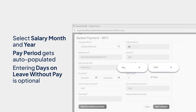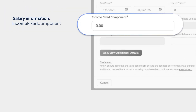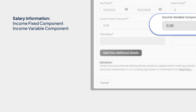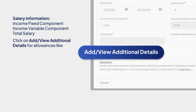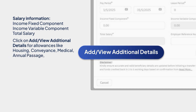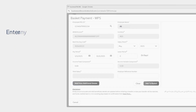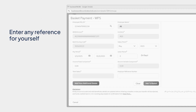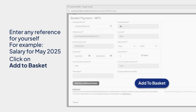Entering days on leave without pay is optional. Now enter salary information: income fixed component, income variable component, and total salary. Click on Add/View Additional Details for Allowances like Housing, Conveyance, Medical, Annual Passage, Overtime, etc. Leave Allowance and all other allowances are optional. Enter any reference for yourself — for example, salary for May 2025. Click on Add to Basket.